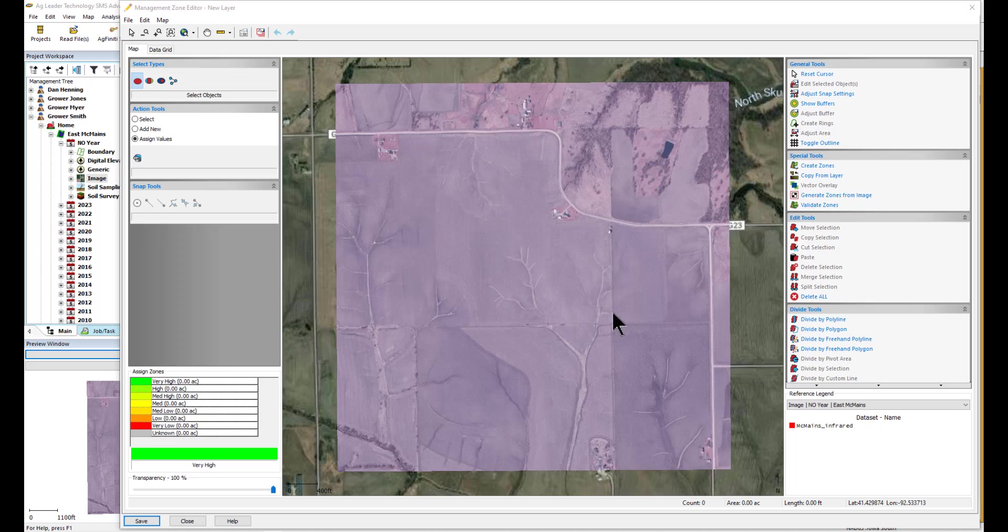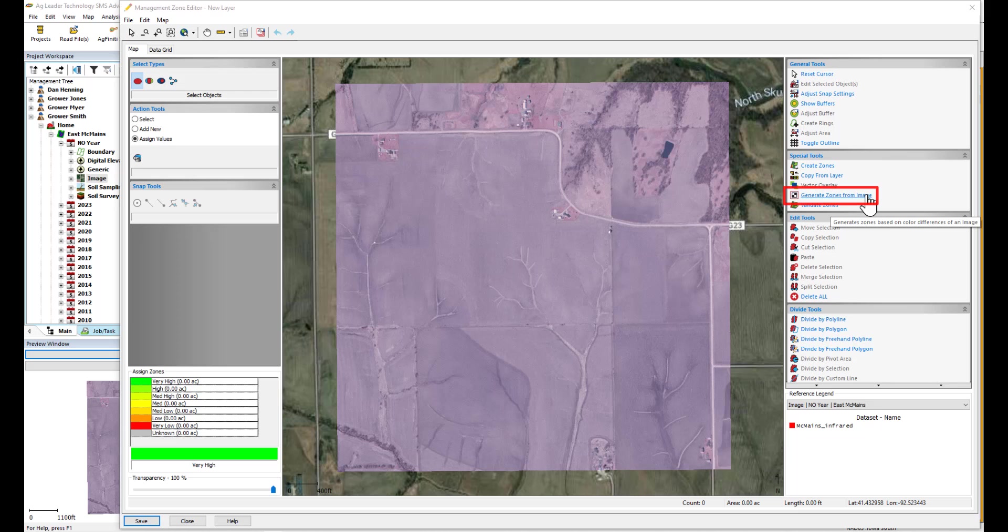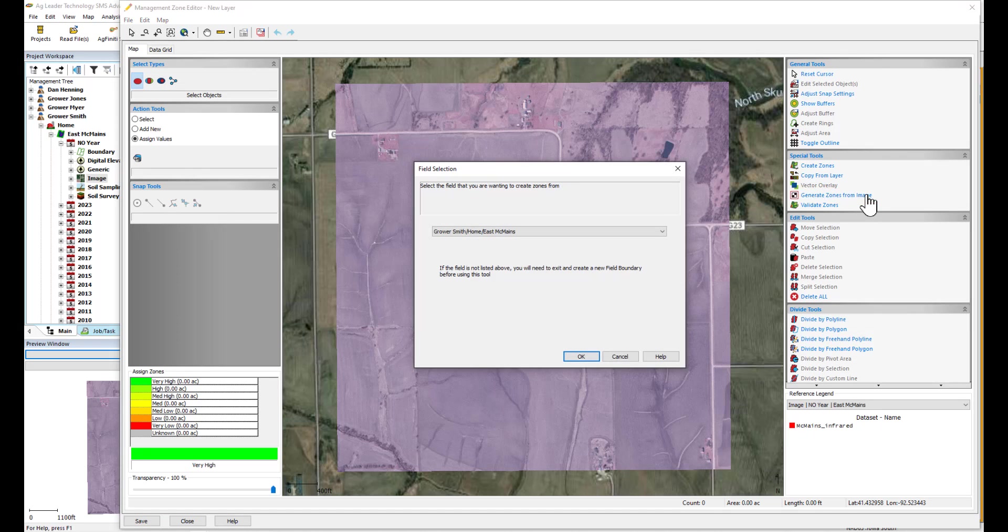The Management Zone Editor window will now appear with a reference layer on the mapping window. From our Special Tools menu, choose Generate Zones from Image. Select OK.